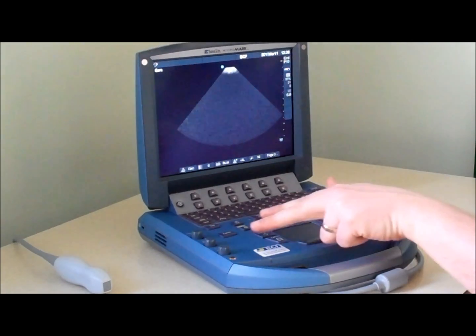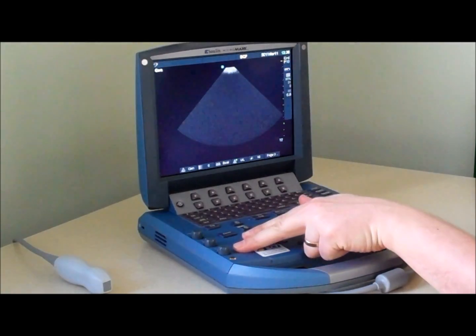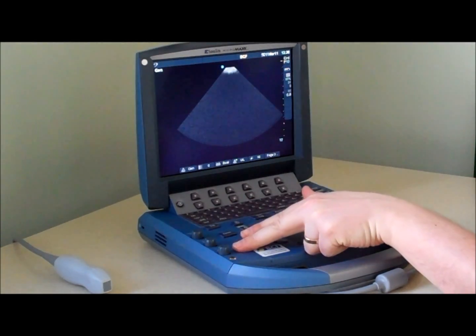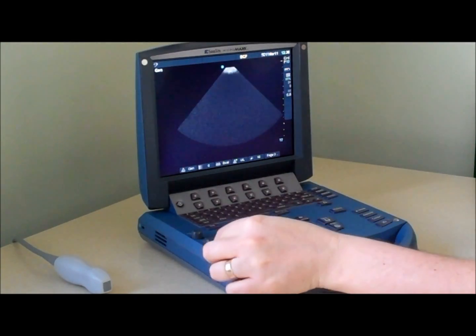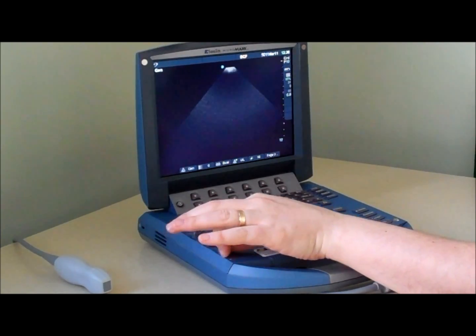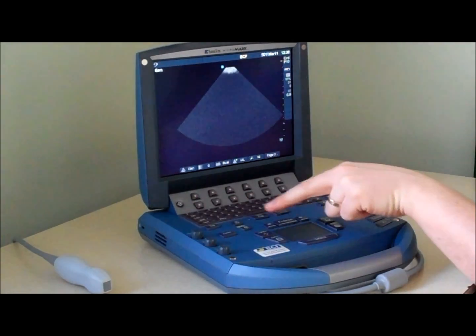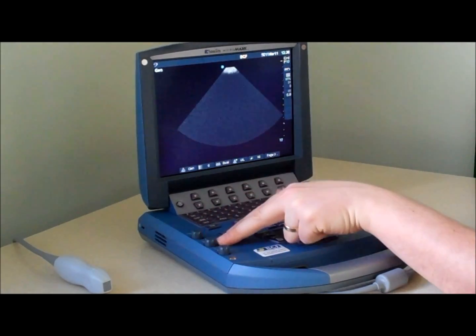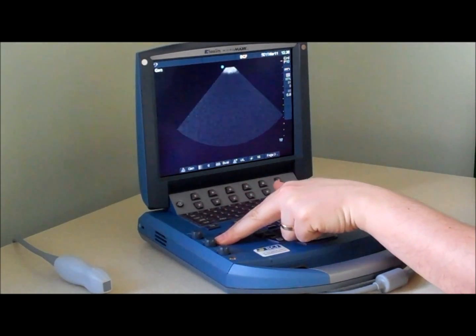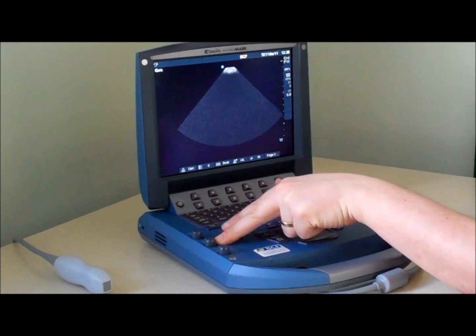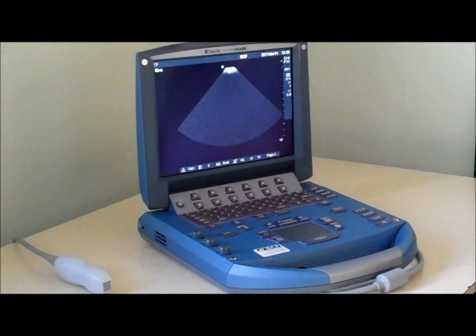The gain controls are shown just here. We have an overall gain, a near field gain, and a far field gain to ensure that you'll always get a balanced image.